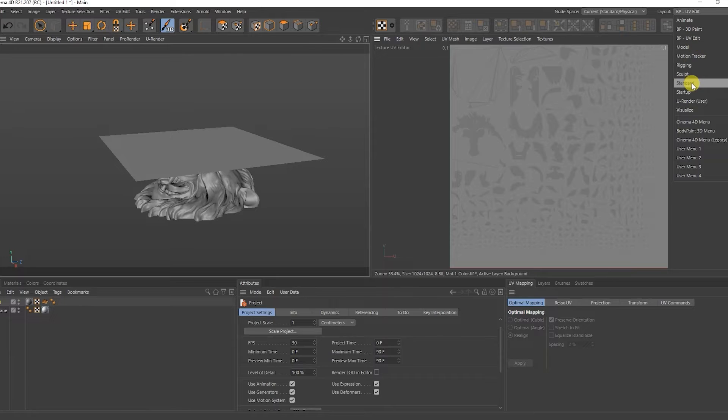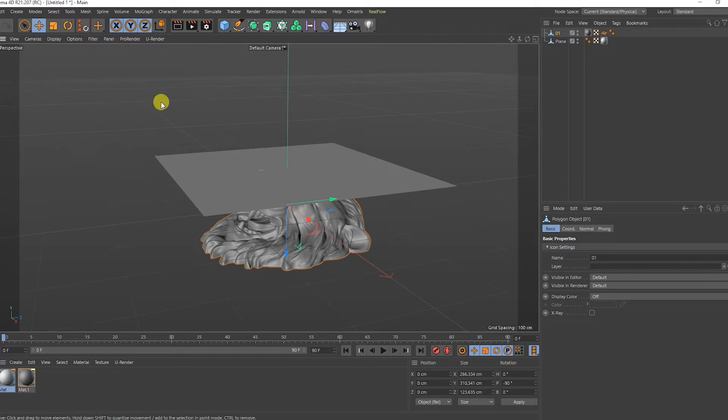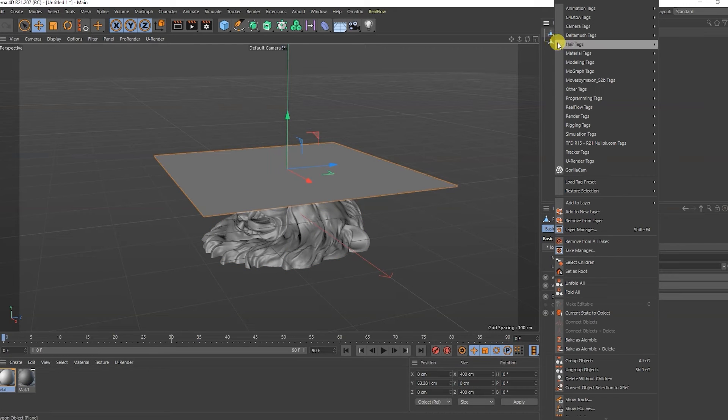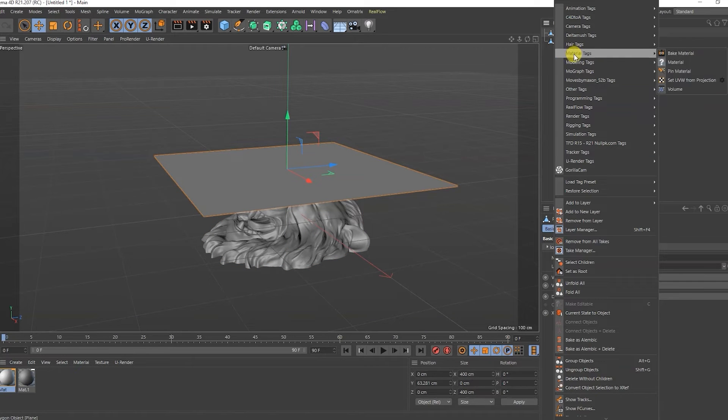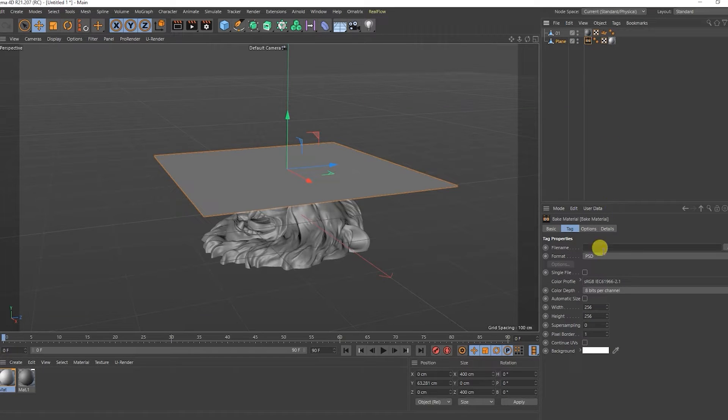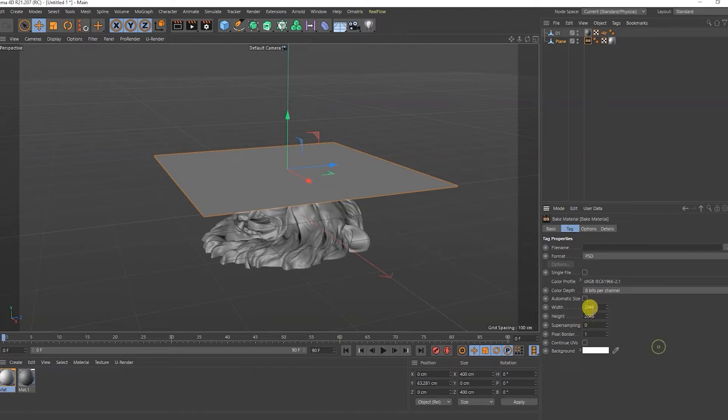Let's move on to the plane. And I'll add a baking material tag to it. Here we select the future resolution normal. It will be 2048 by 2048.